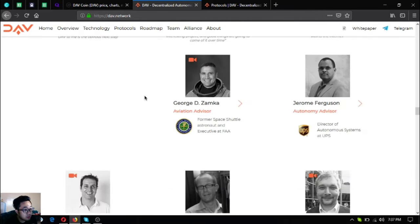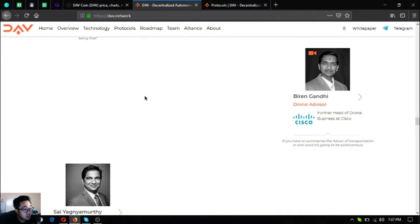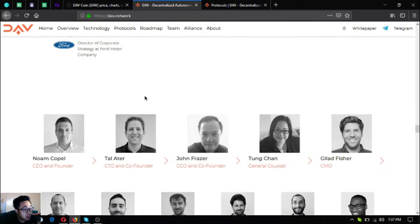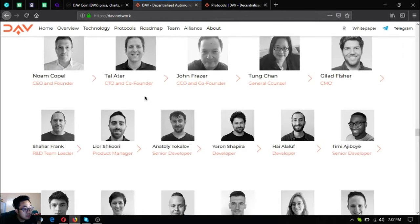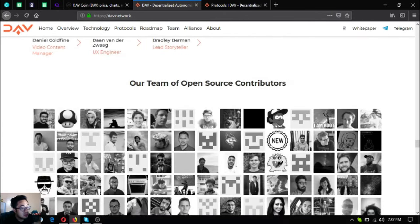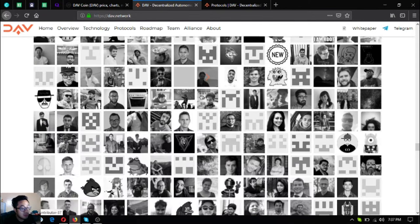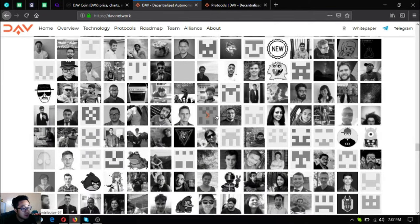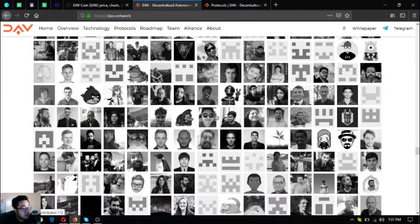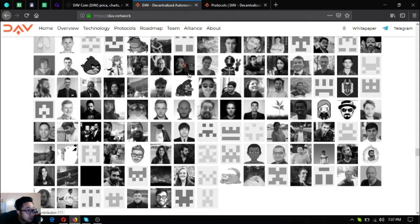They're from very renowned companies. Here's their main team and the list of their open source contributors, since DAV is an open source project.